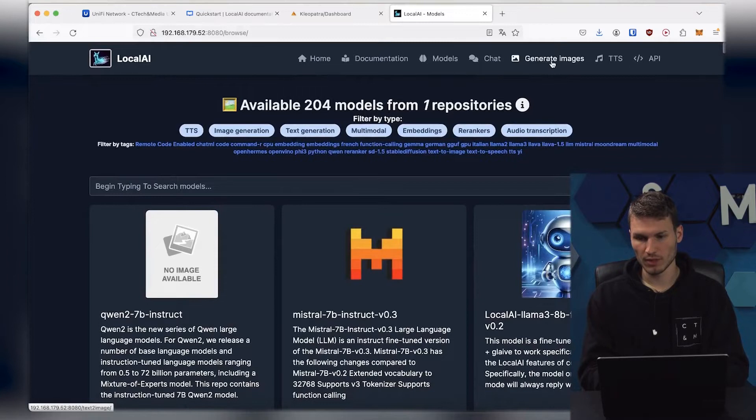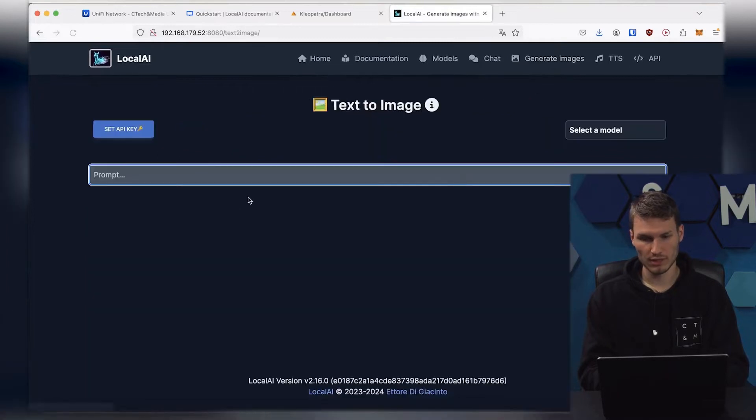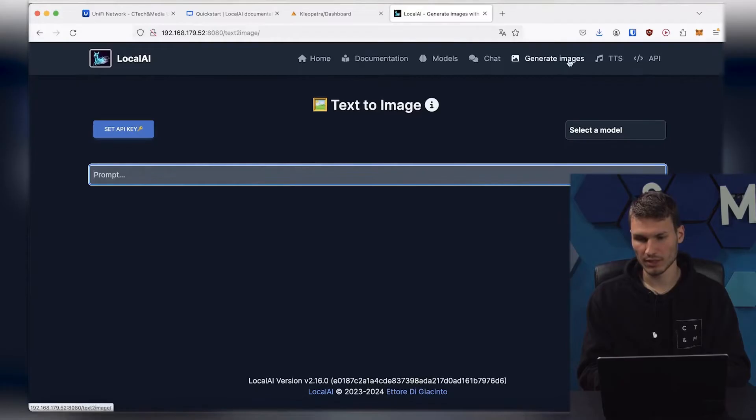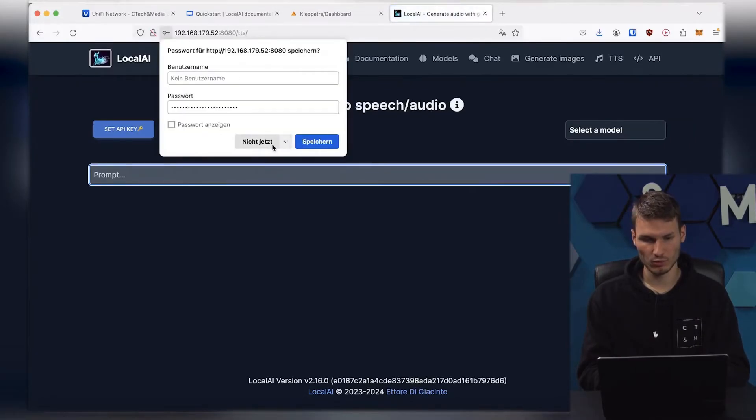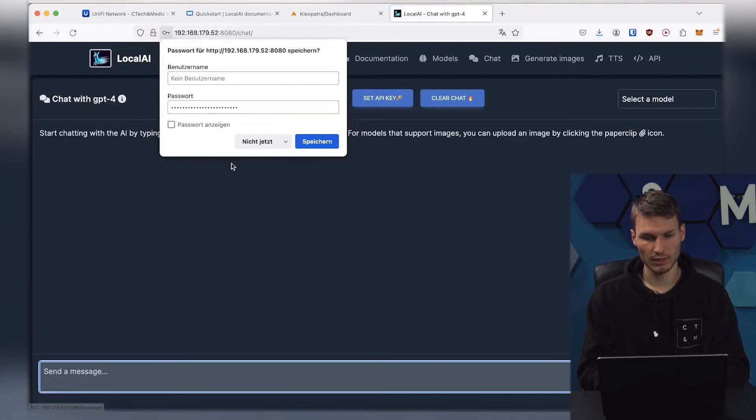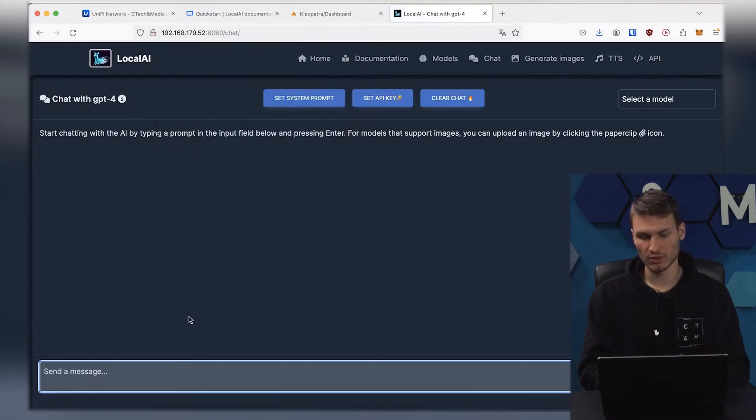Additionally, we can create images here. We can enter our prompt normally, and then images would be created here. Additionally, we can use TTS here, or the chat. And as you can see, it already resembles ChatGPT quite a bit.